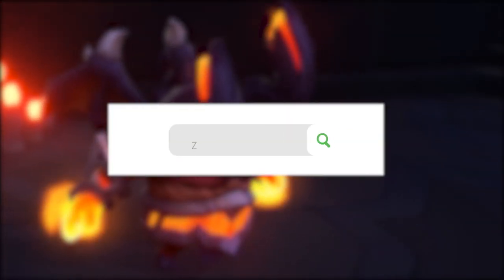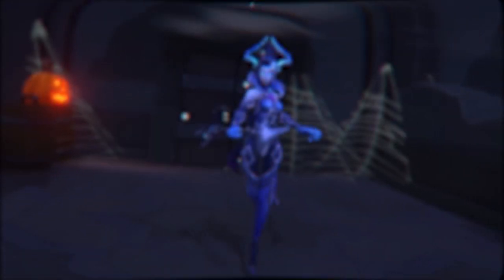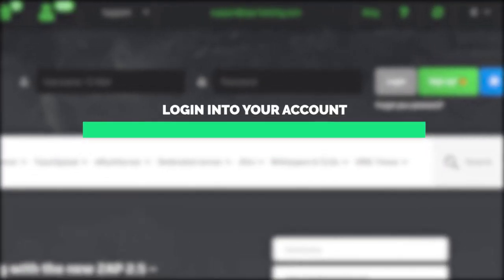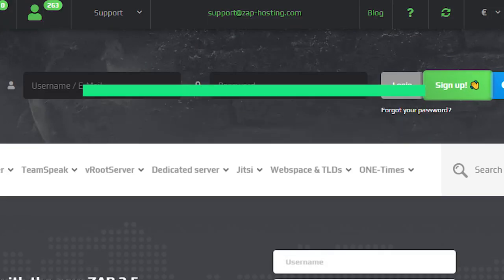First, as always, visit our website zap-hosting.com and login into your Zap account. If you don't have an account yet, you can register here for free.